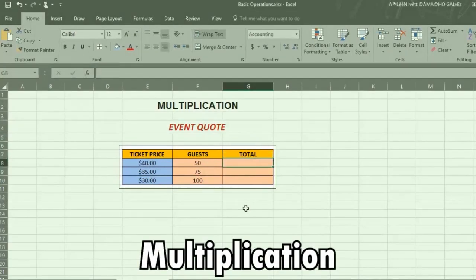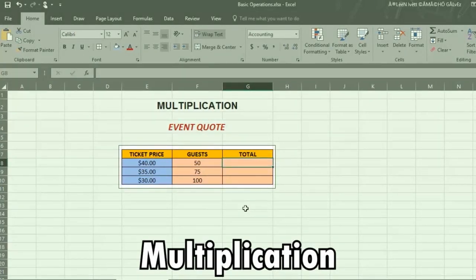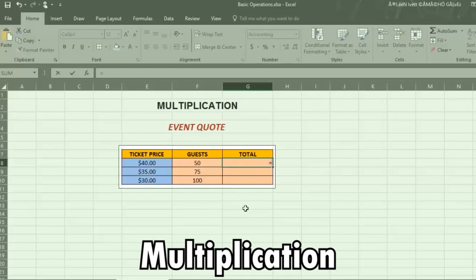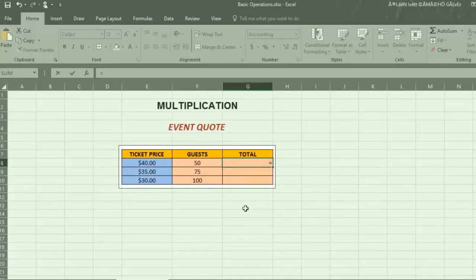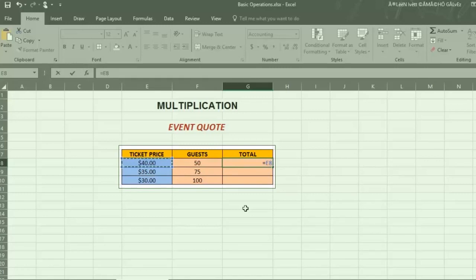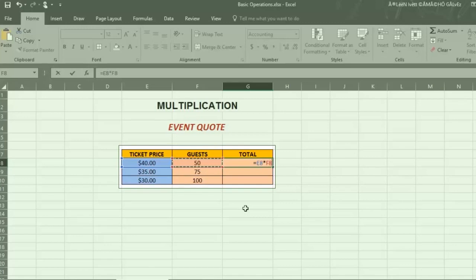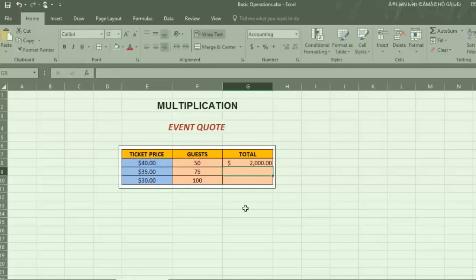Select the cell where you want the result and put in an equal sign. Then using either your arrow keys or by dragging with your mouse, select the amount you want to be added and press on an asterisk. The asterisk is used for multiplication and you press it after you select each cell. Then press enter and you have your results.